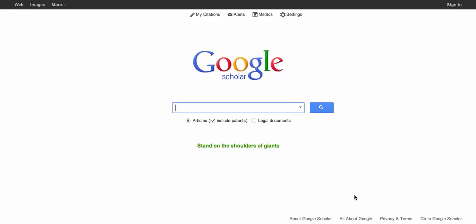Google Scholar's search bar functions the same as the Google search, so you can enter free text, quotes for phrases, and in-title searches. Let's search for bibliotherapy in the title.